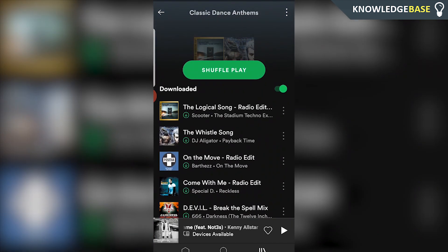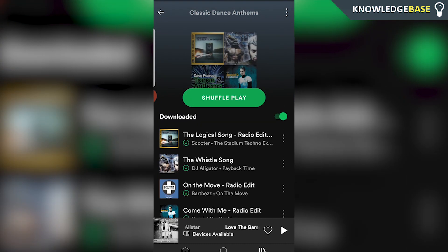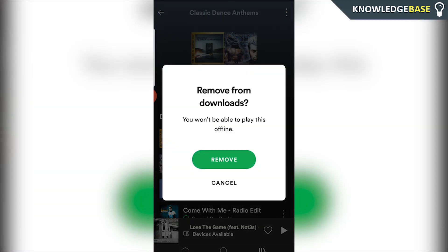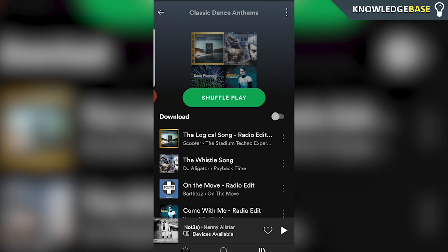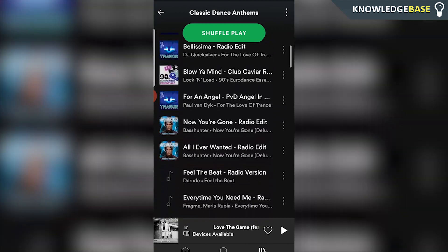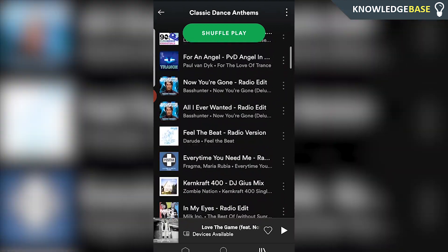The quickest way to un-download all of your songs in one playlist is by clicking on the green downloaded button. Once you click on that it's going to tell you that you won't be able to play this music offline. Click remove and it's going to un-download all of the songs that you have downloaded there.